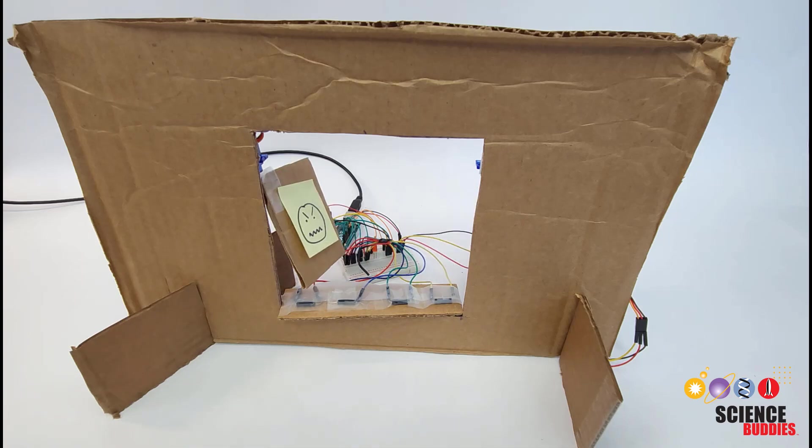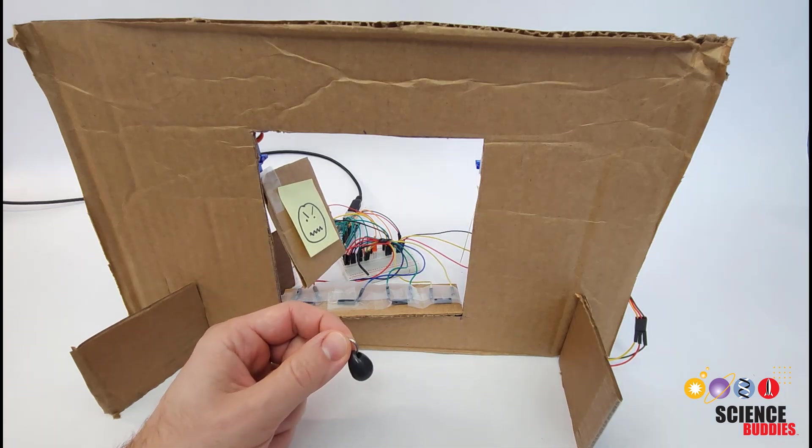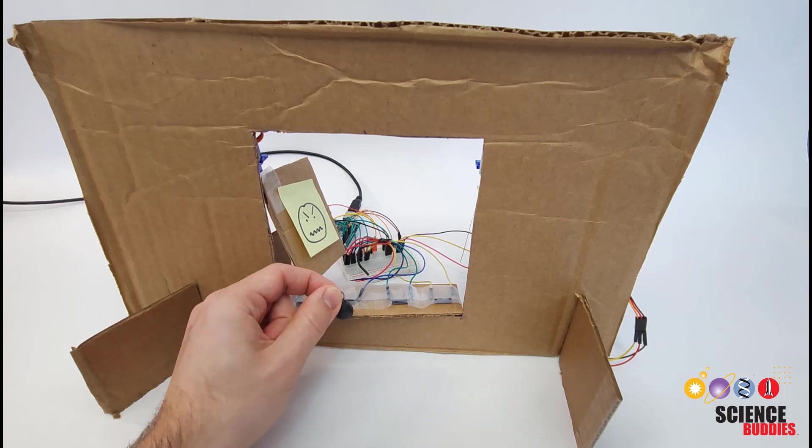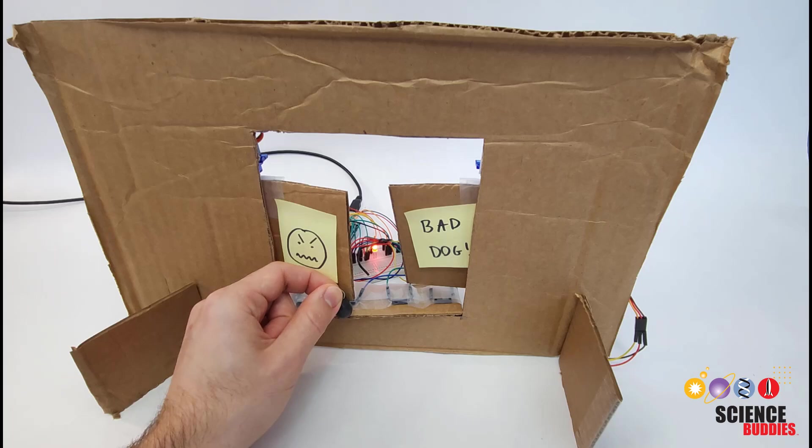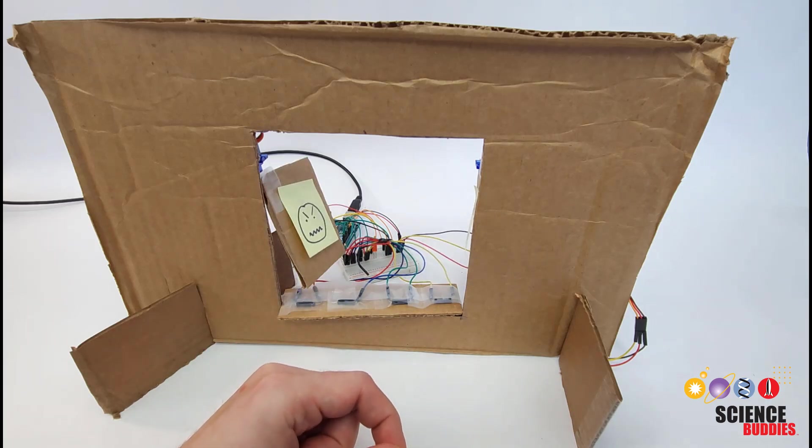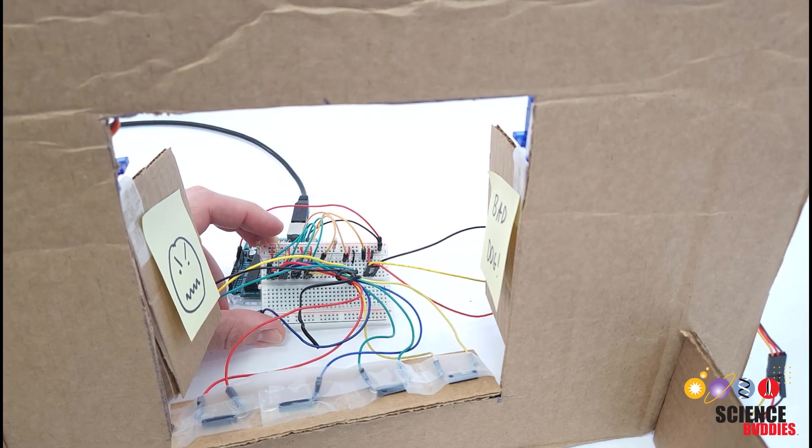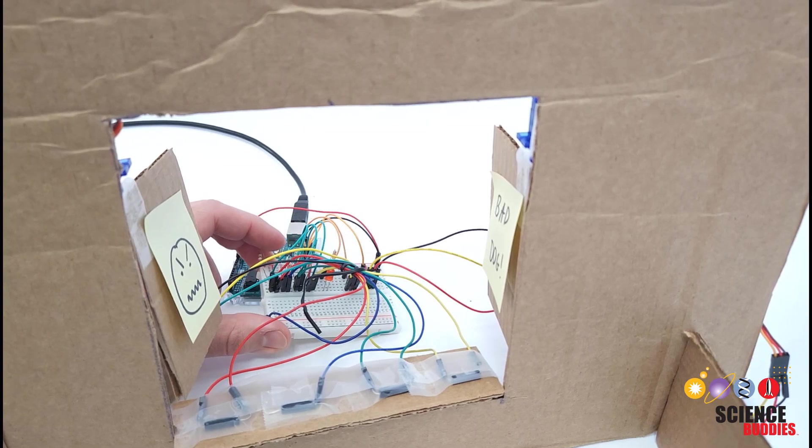When that animal leaves the doors will open again. Of course you could reverse this behavior in the code to have the doors closed by default and only open when an animal with a magnetic tag gets near. Let's switch over to the computer to take a look at the circuit diagram and code in more detail.